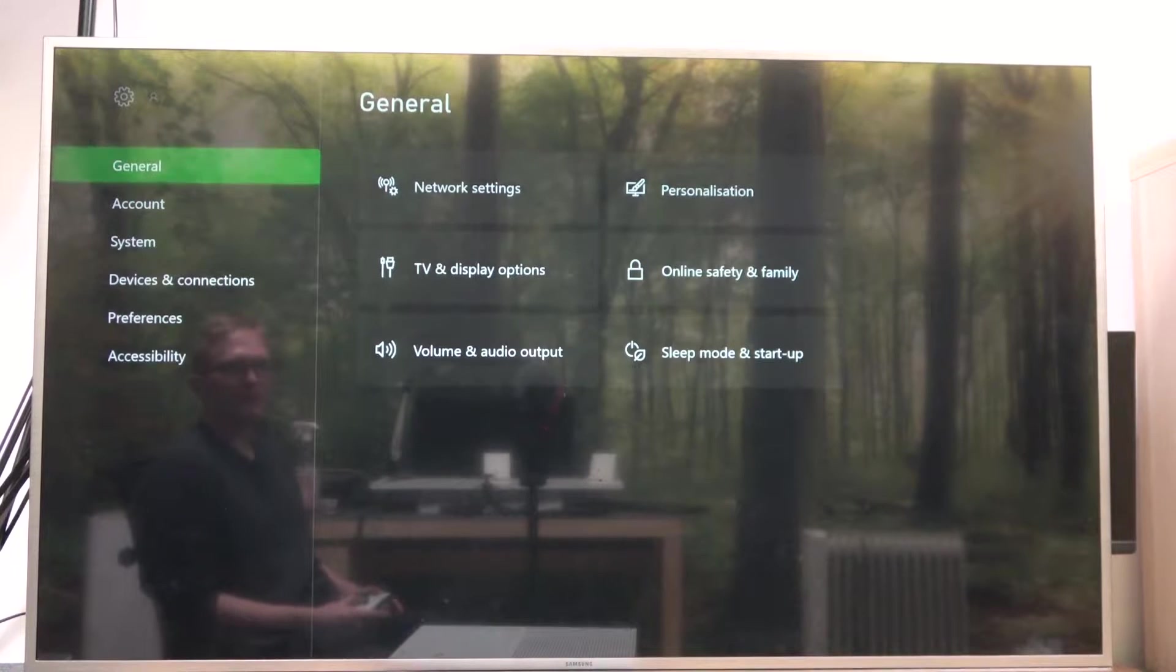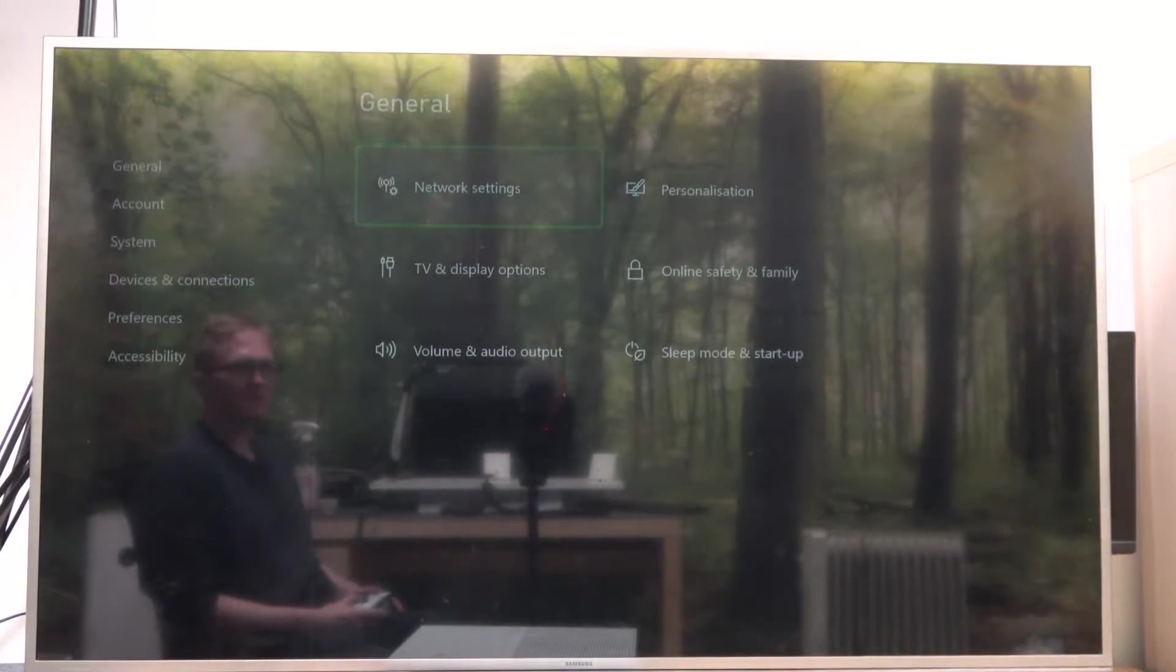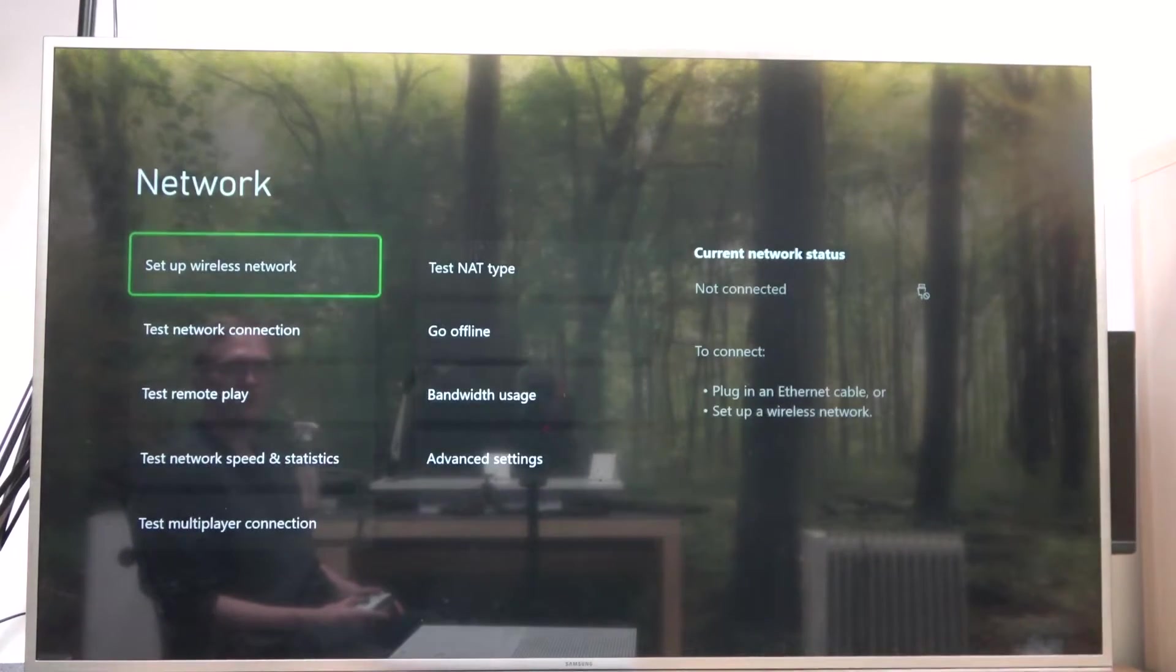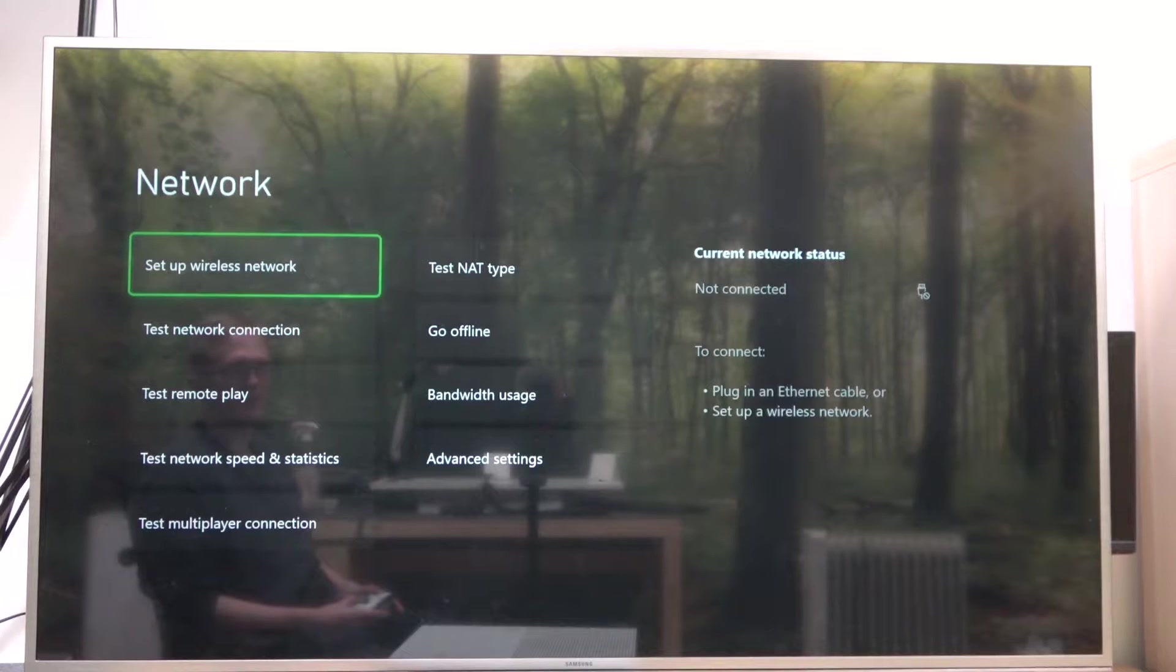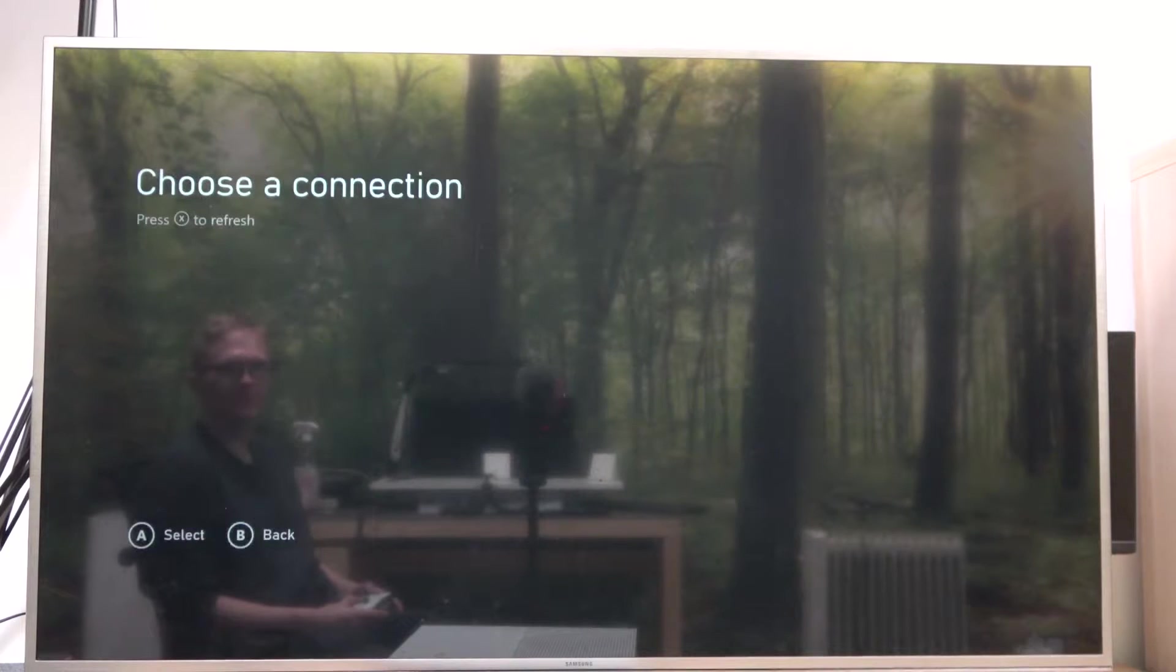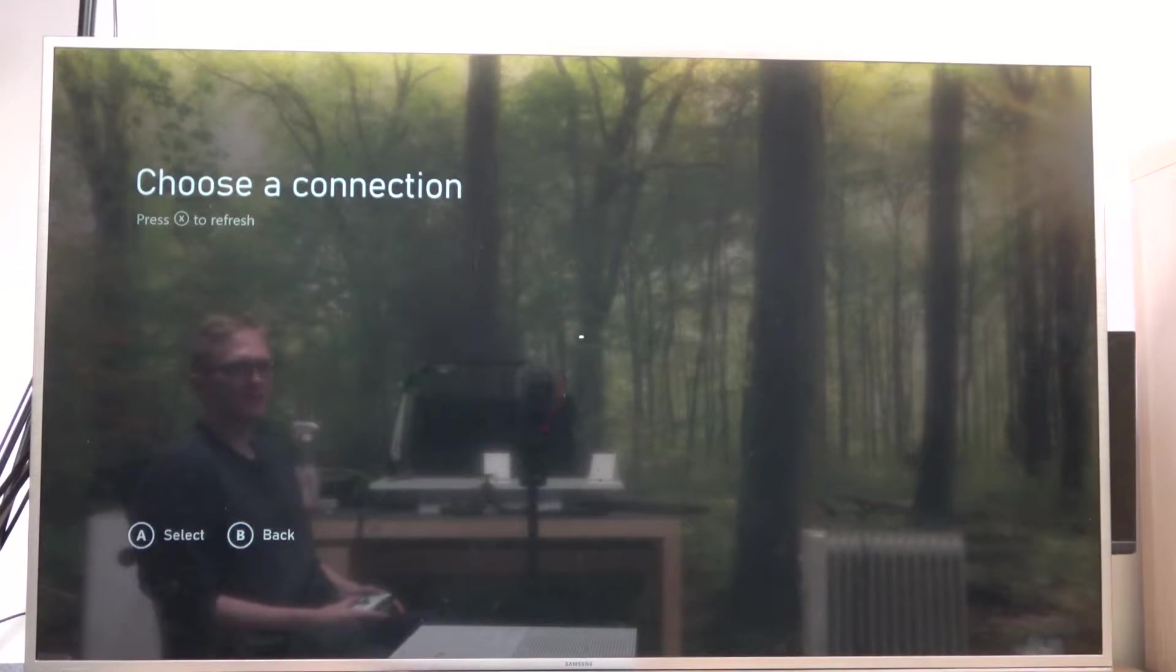Now select network settings. From here, set up wireless network. Now we'll need to wait till all available Wi-Fi networks show up.